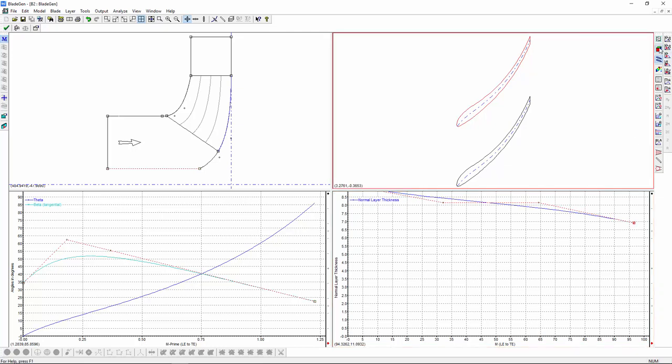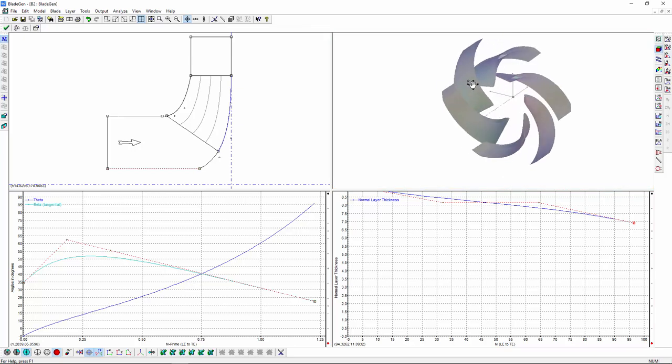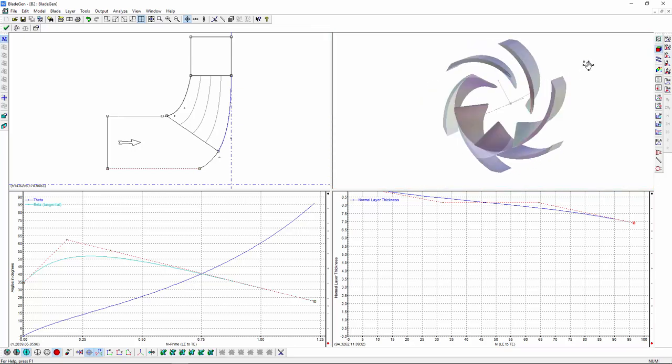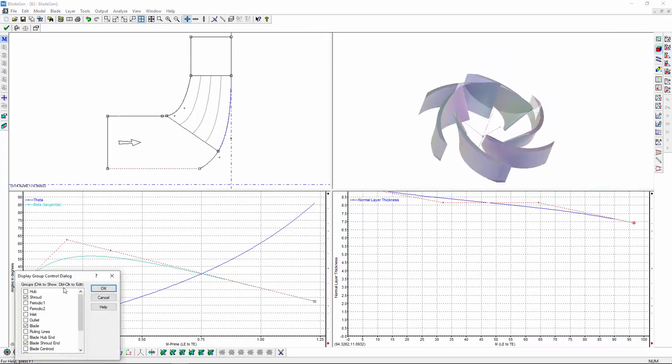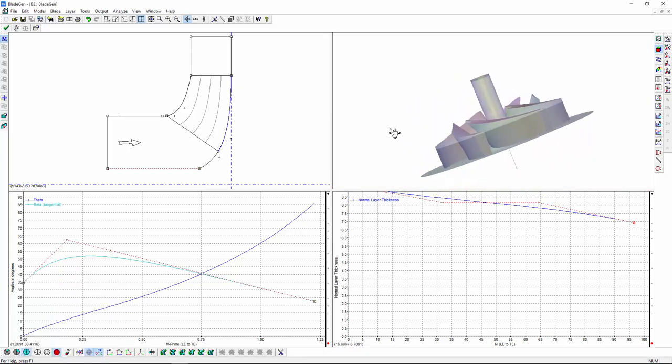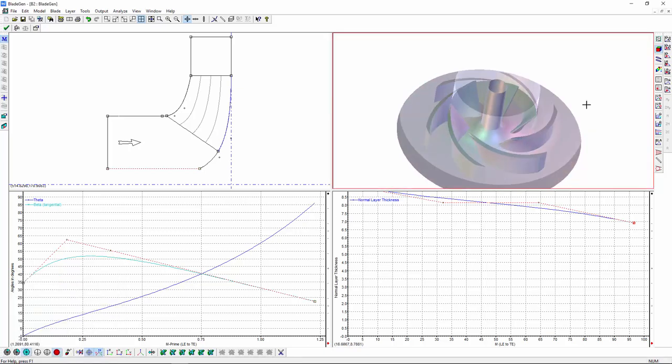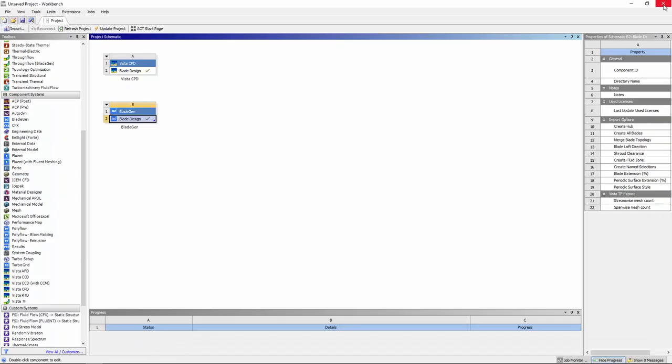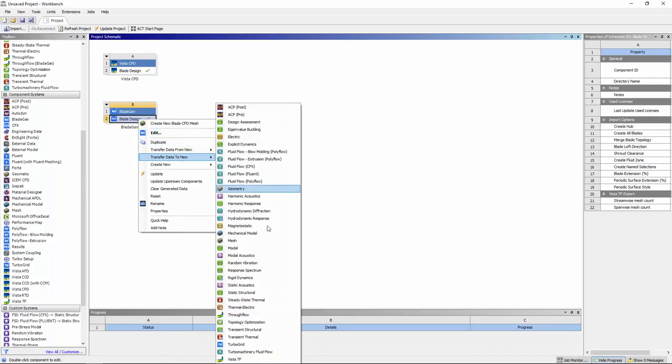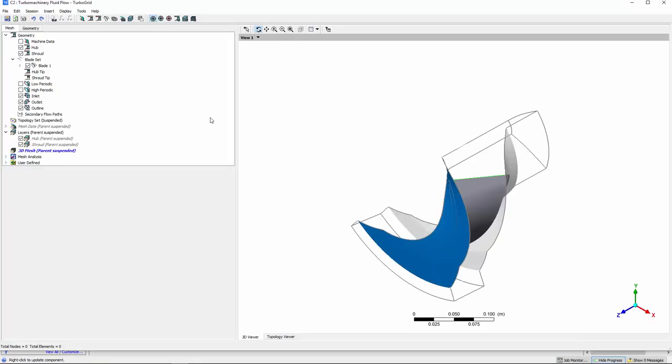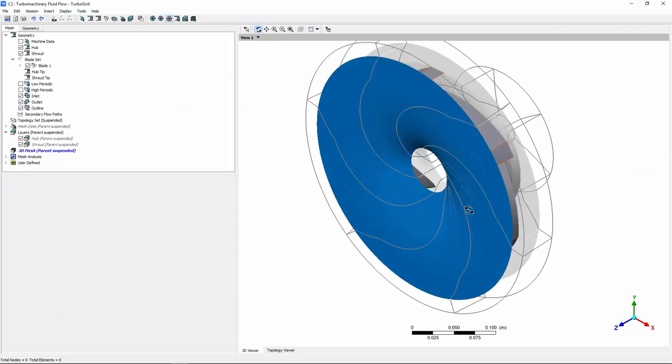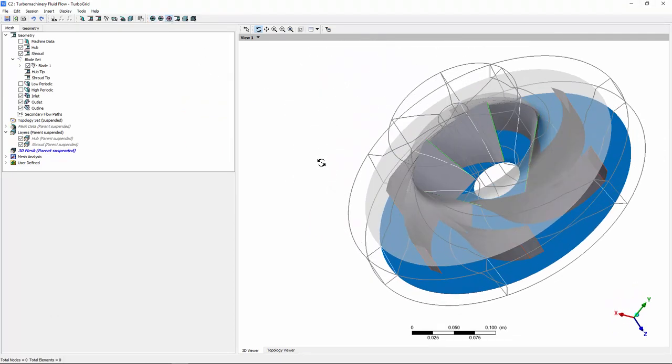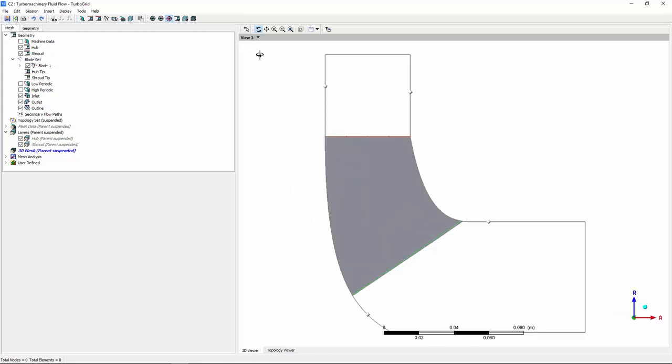Once I am satisfied with the blade's geometry, I can generate a mesh in TurboGrid and use it as the basis for a CFD simulation using CFX. TurboGrid provides mesh generation tailored specifically to the needs of bladed turbo machinery components, generating high-quality hex meshes in a highly automated fashion. TurboGrid requires minimal user input, identifying geometry features and selecting a suitable mesh topology for a given blade design automatically.